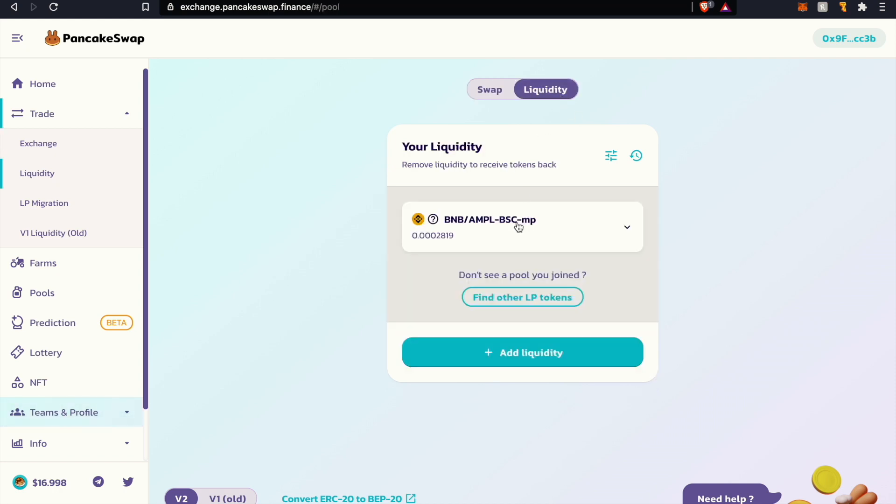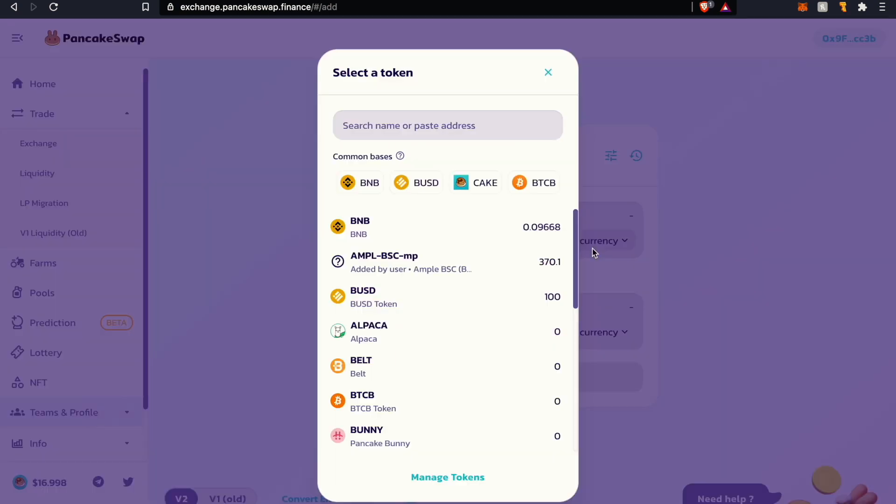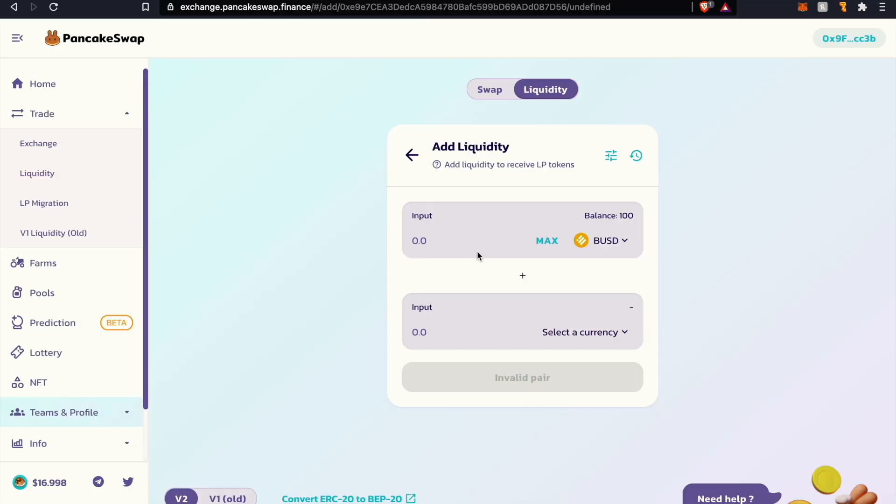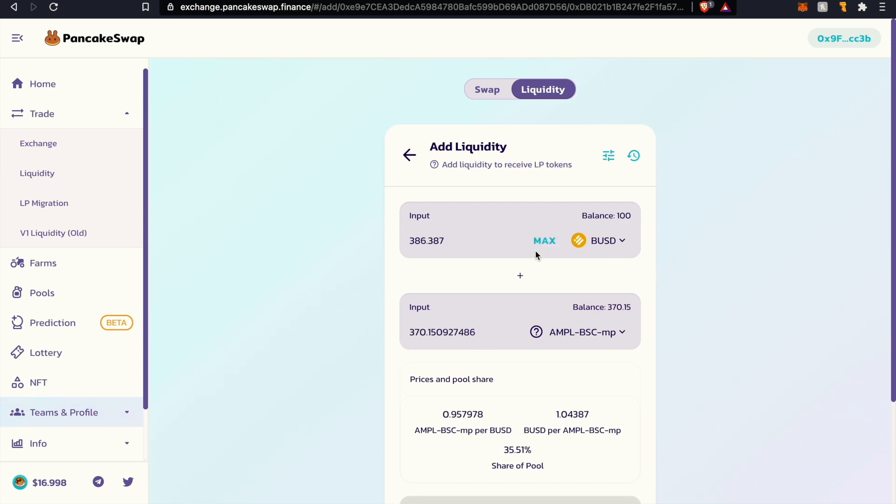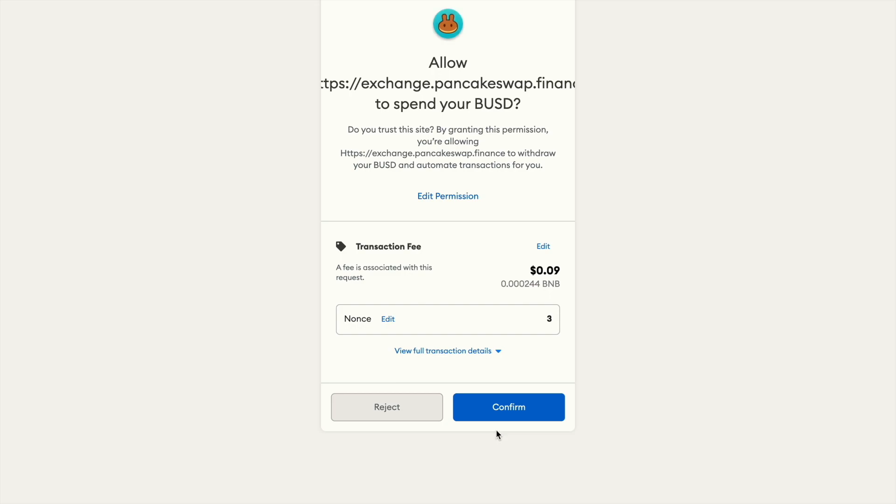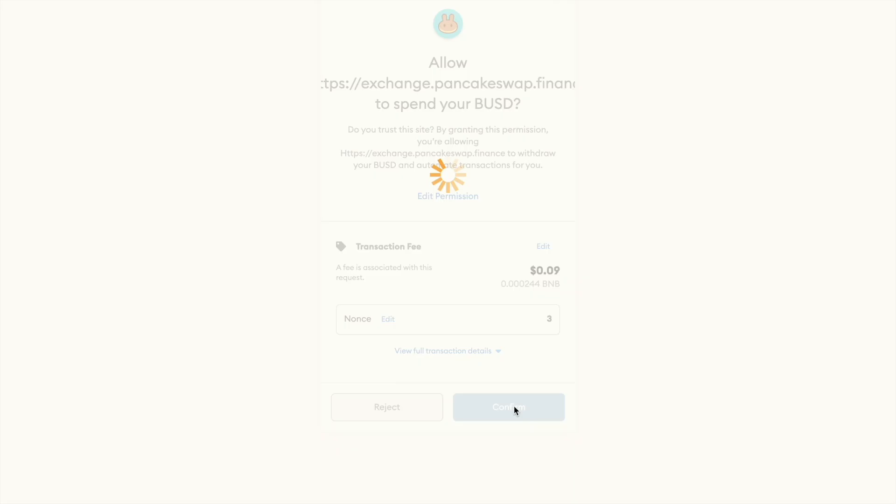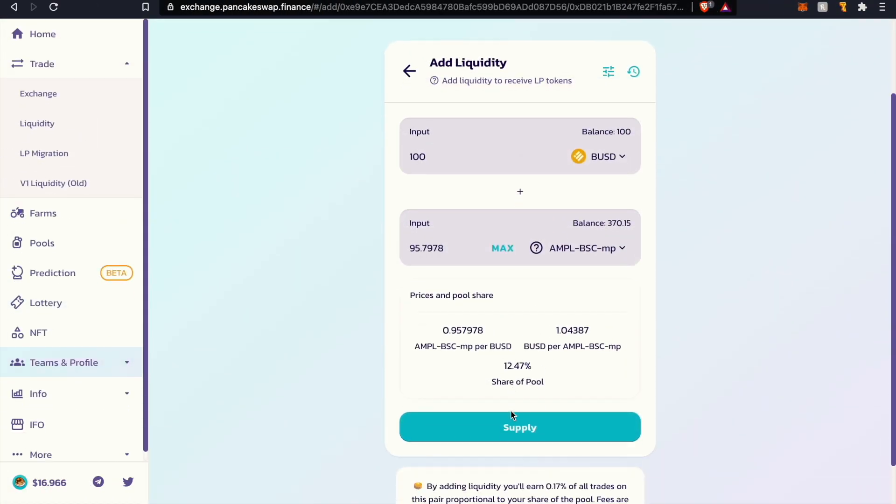Let's go to liquidity. We just added liquidity to the AMPL BNB pair but now we want to add more liquidity to a different pool. Let's click on add liquidity, click on select a currency, let's click on BUSD and then the AMPL BSC token. From there we're just going to max out, at least I am. As you can see it'll populate the proportion of value or the equivalent amount of BUSD. It's the same process, we just want to approve it. The approval transaction has gone through.